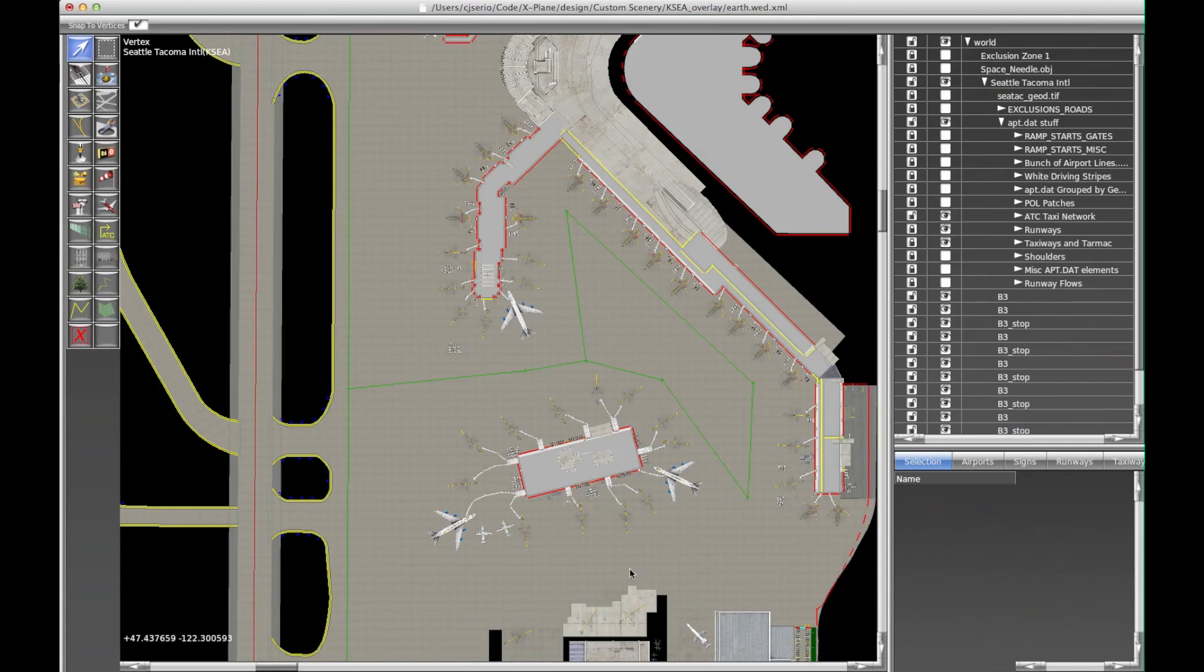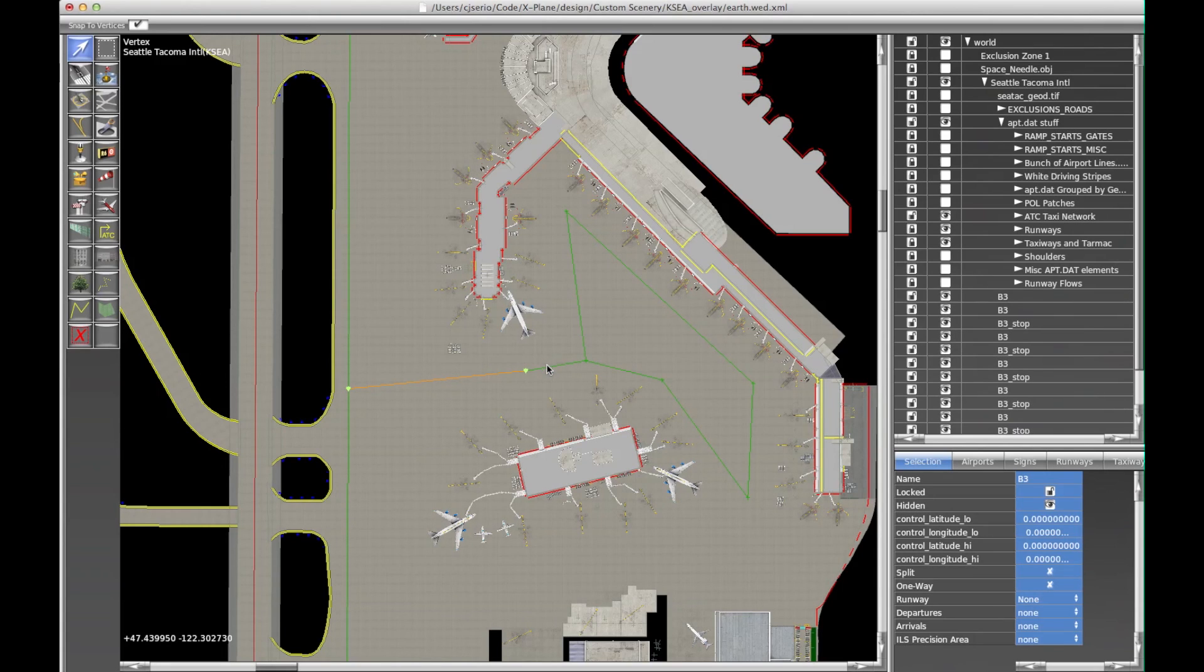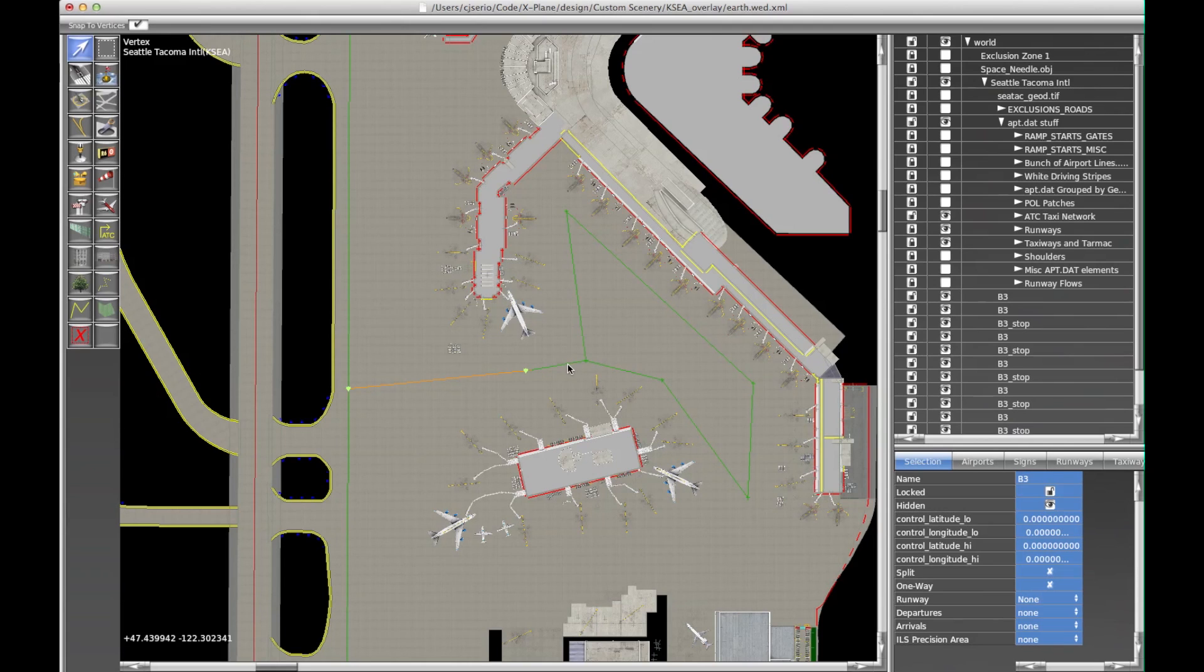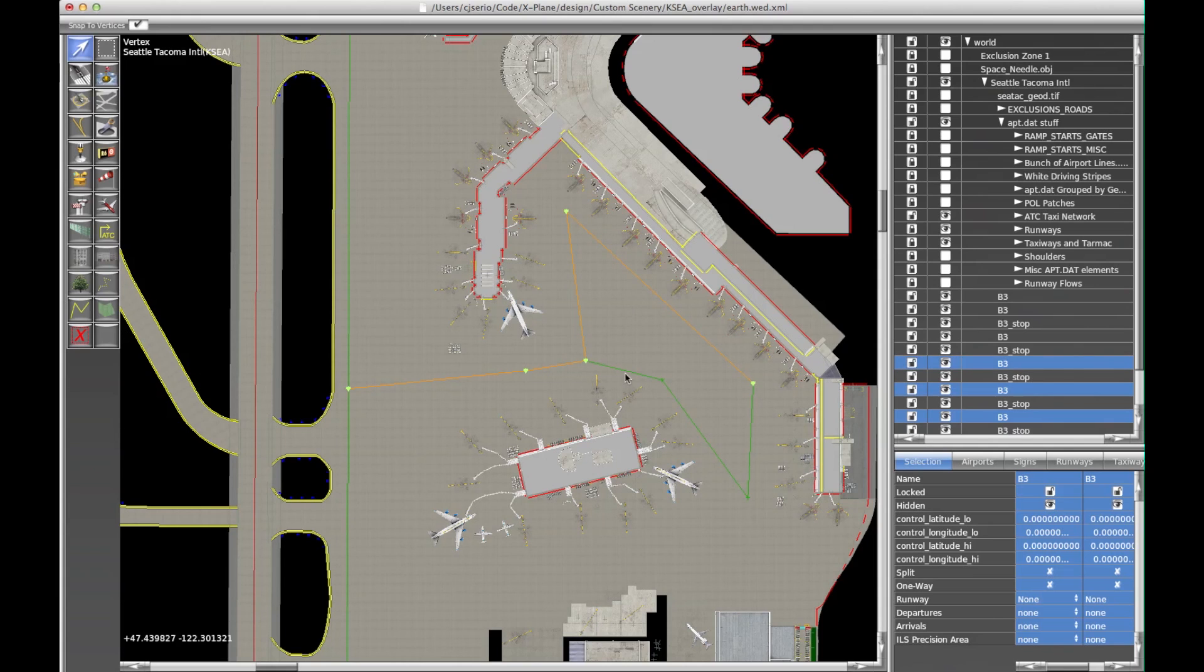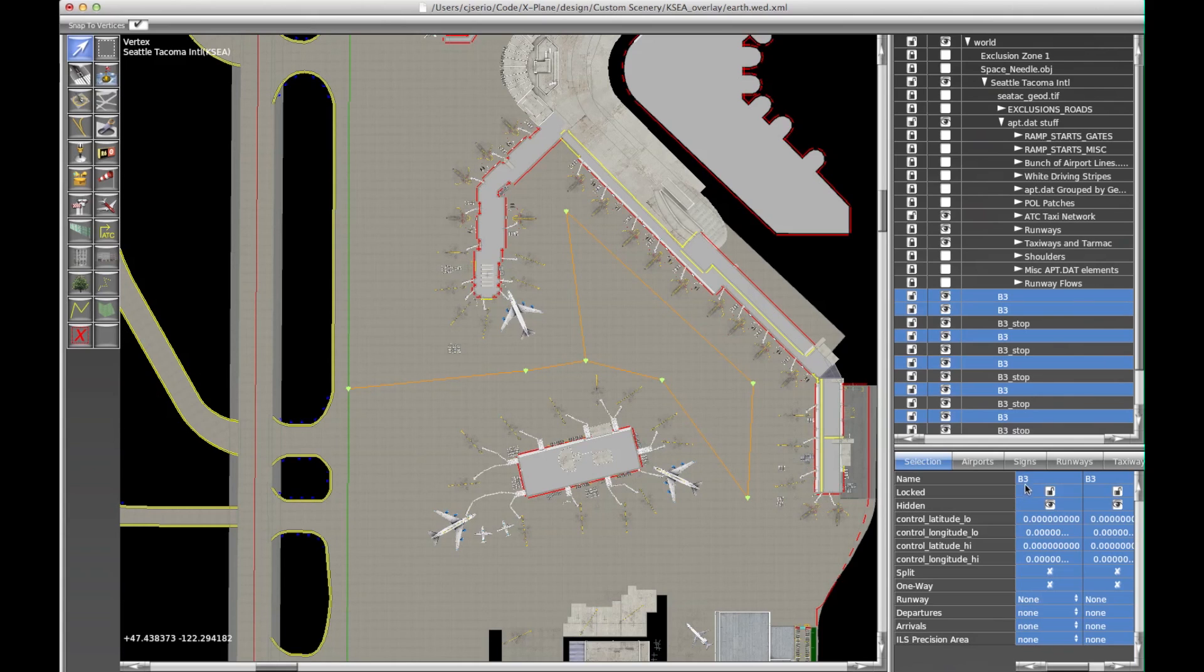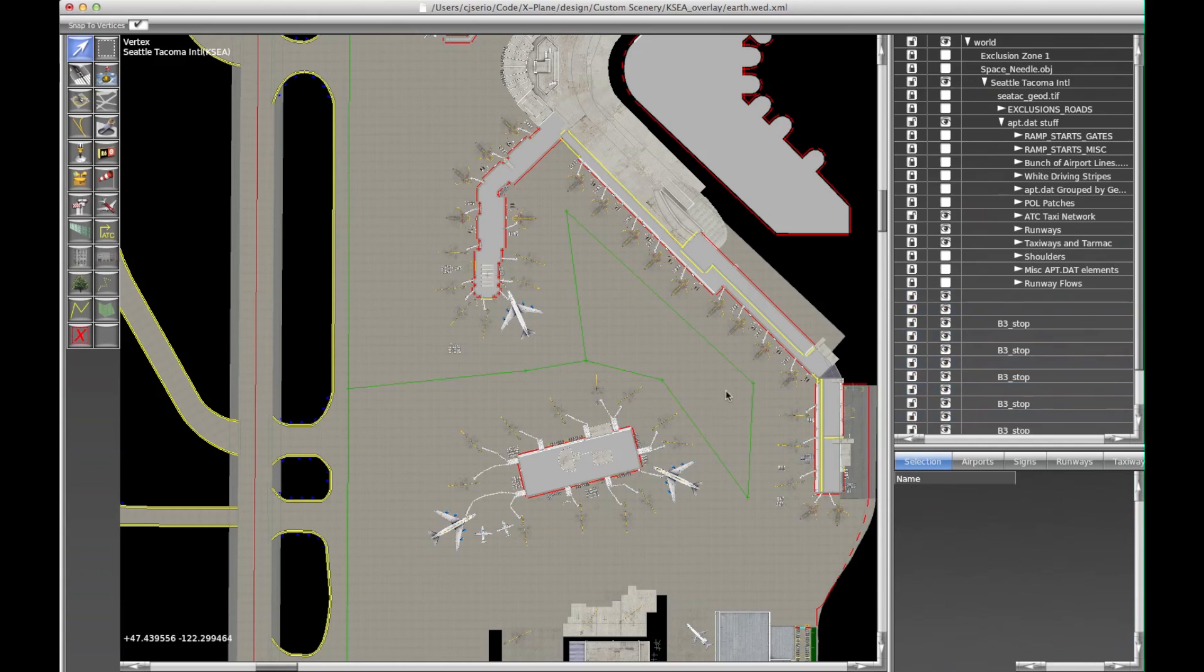You would obviously want to continue this around the other side of the terminals. Now the other thing: these are not real taxiways, so they really should not have any name. Now I've given them names just because I didn't update the toolbar at the top. So we can select all of these and then delete the name and then hold down option and press return.